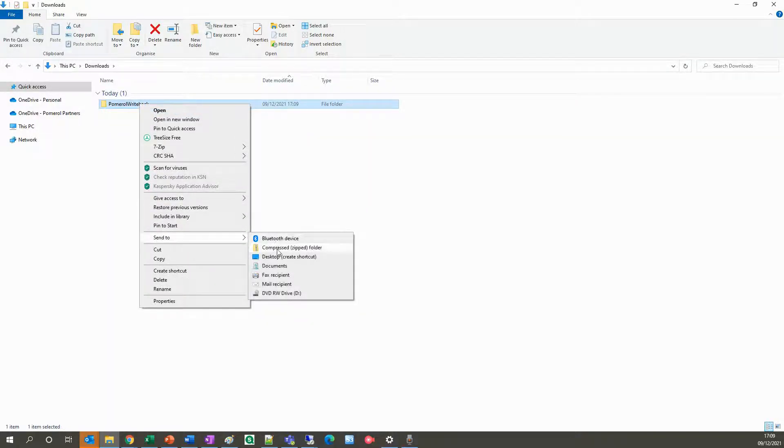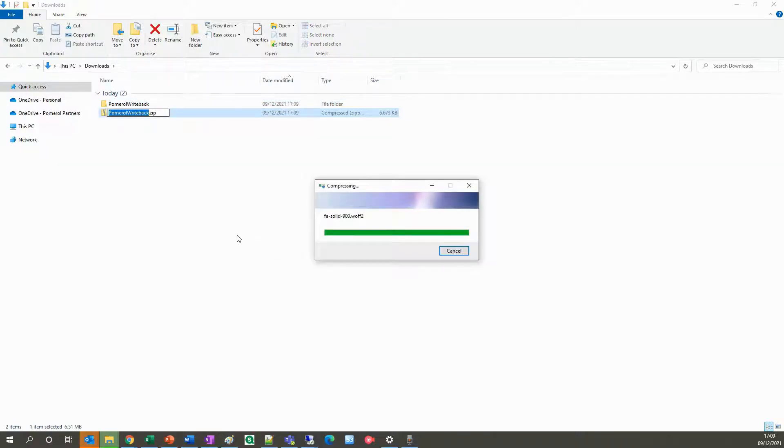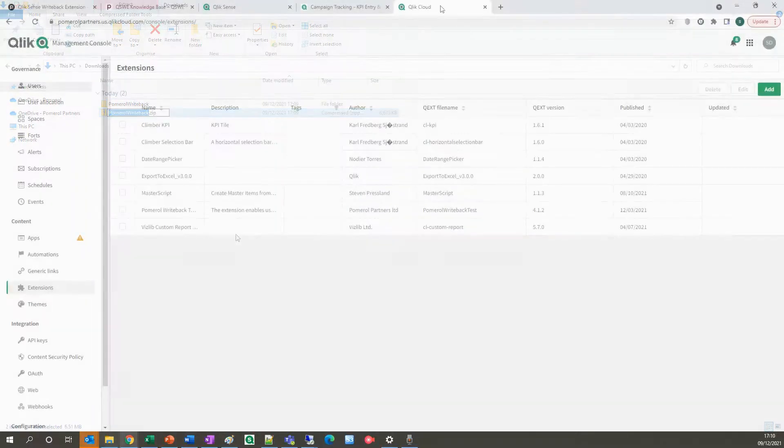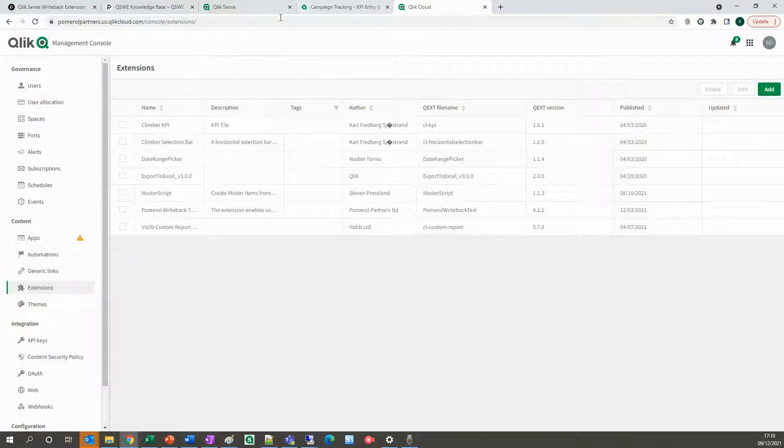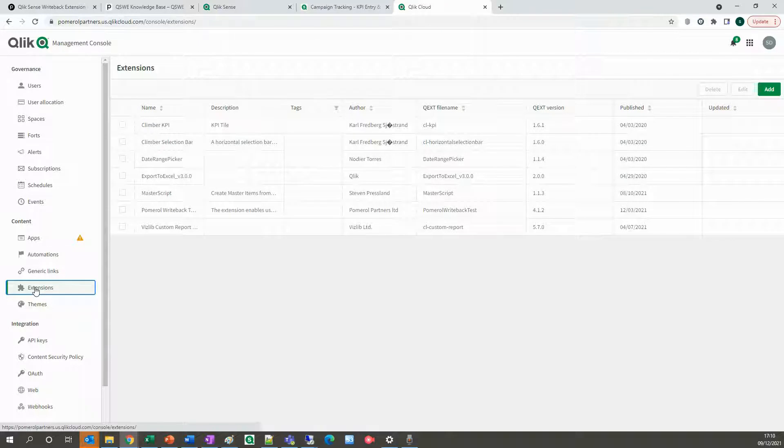Navigate over to your Qlik SaaS tenant and head to the console. Note that you must be a tenant admin to install extensions, and extension packages you install must be zipped.